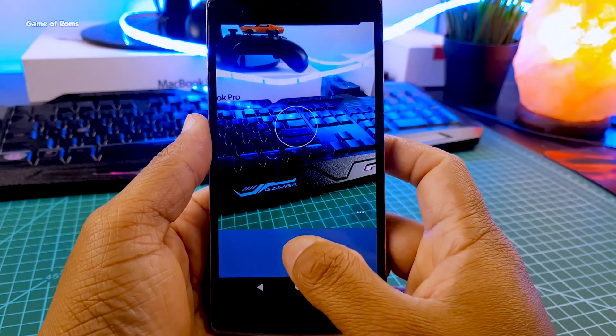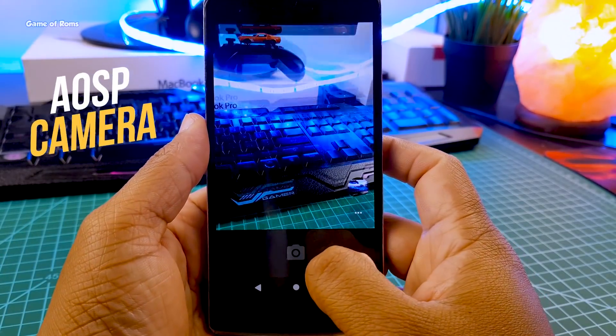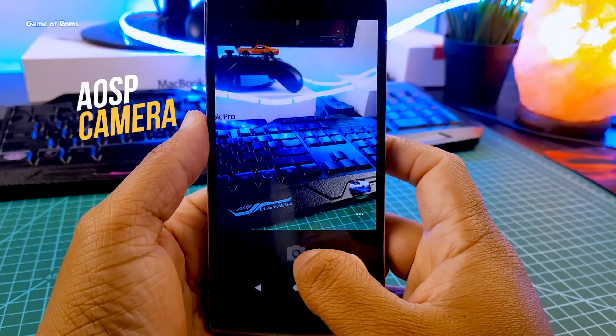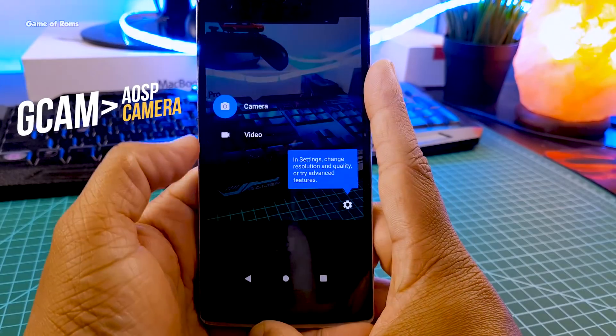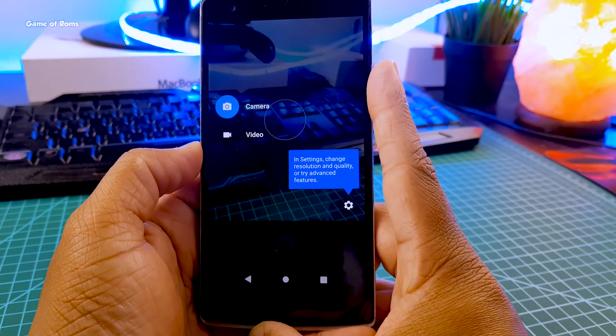The default camera in this ROM is the EOSP camera. It's a nice camera, but if you want to upgrade you can install Gcam.